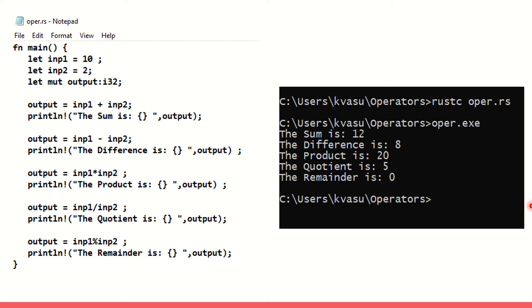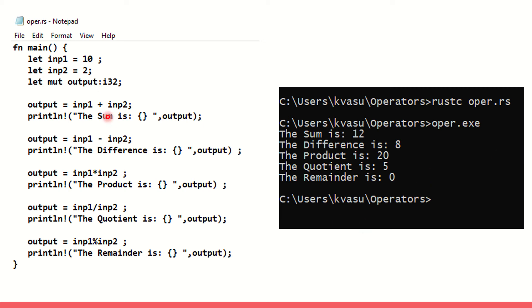In this code we have got two input variables, inp1 and inp2. I have got values assigned to it 10 and 2. I have output as mutable and I made it i32. I am going to use inp1 plus inp2 here and that's addition operation. Output equals inp1 plus inp2. Now println the sum is output. So I get 10 plus 2 added here and 12 should be printed.